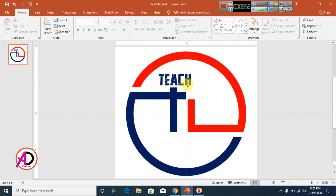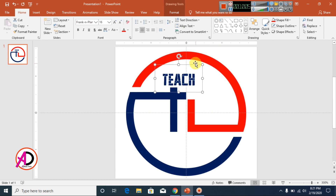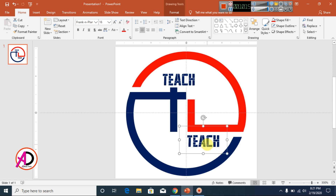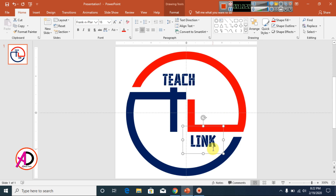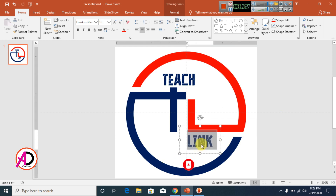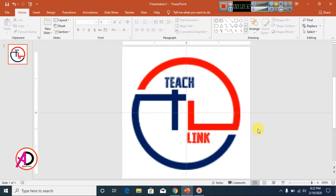Change the font color to dark blue with no outline and no text shadow effect. Drag the text to match the L shape line. Press Ctrl+D to duplicate the text element, drag it to a new position, and type 'LINK'. Change the color of this text to dark red.